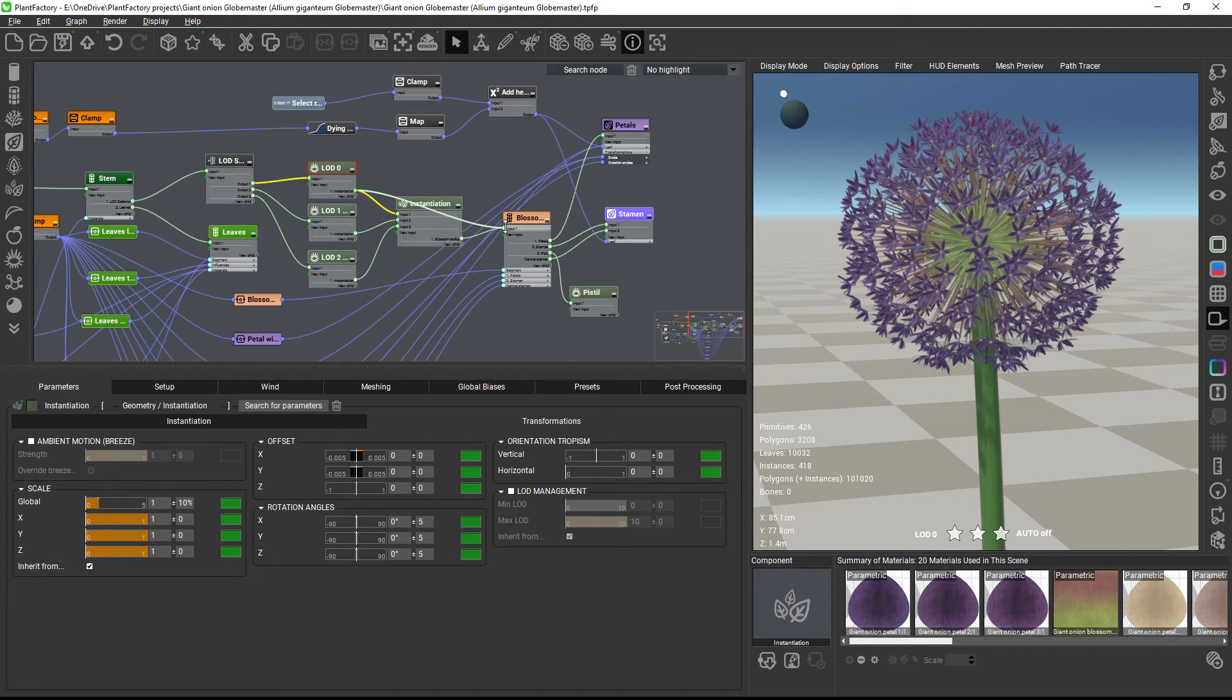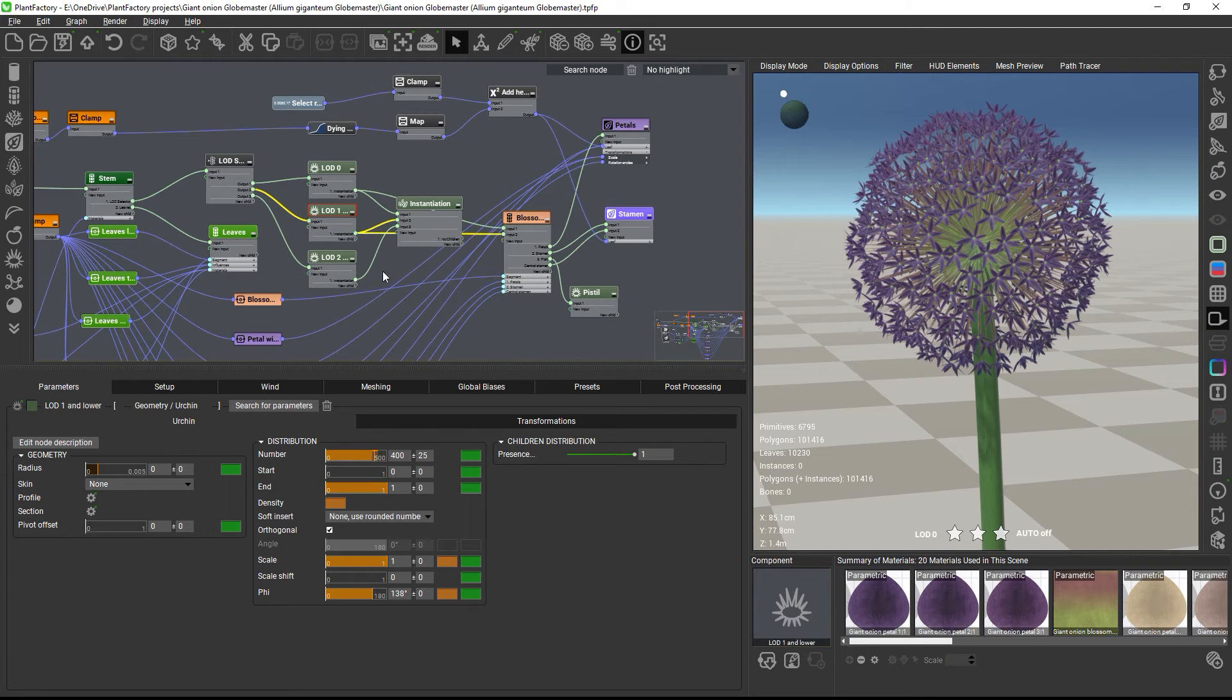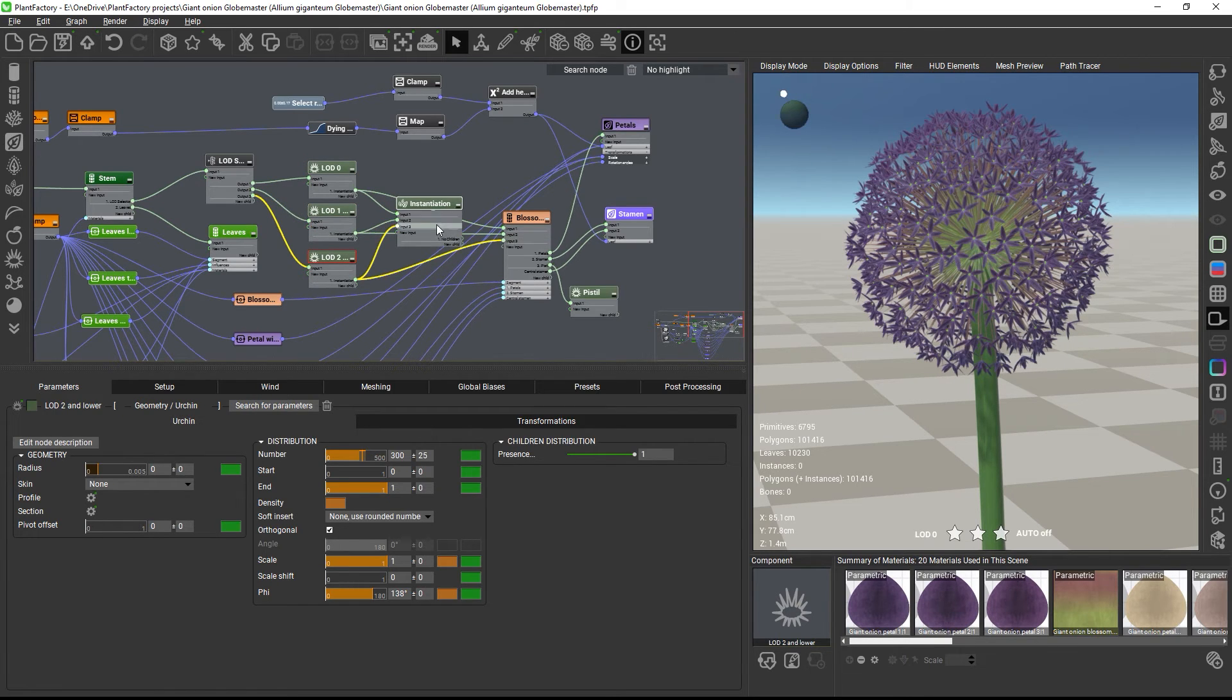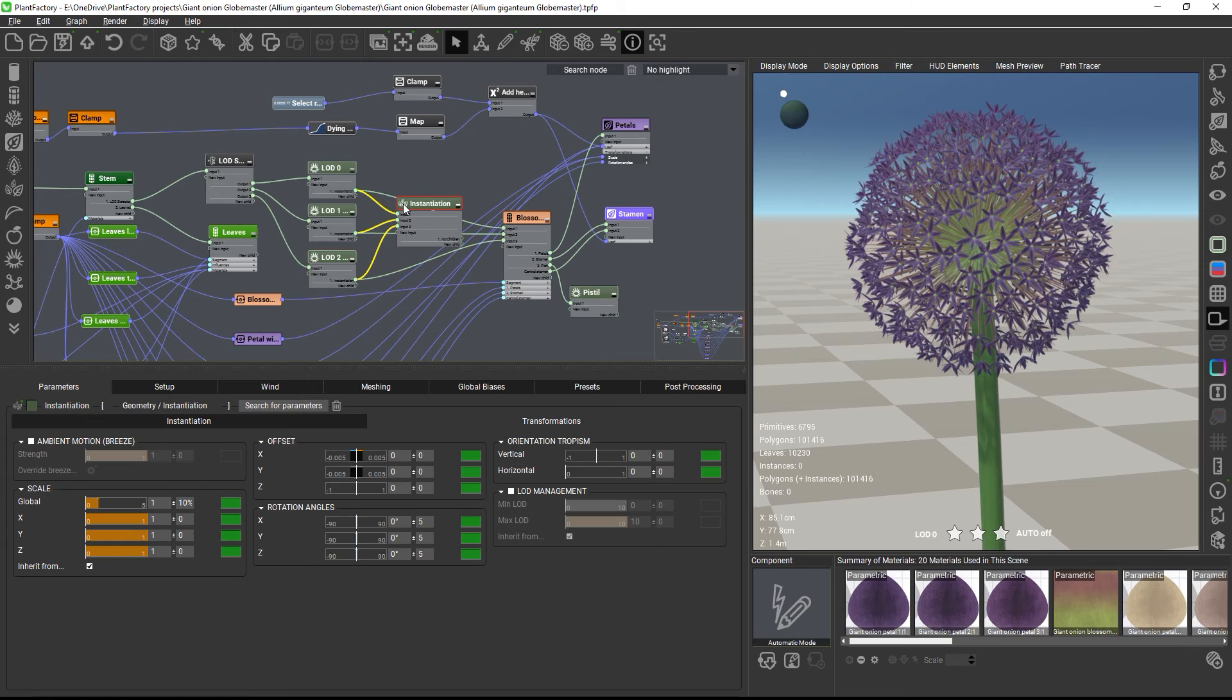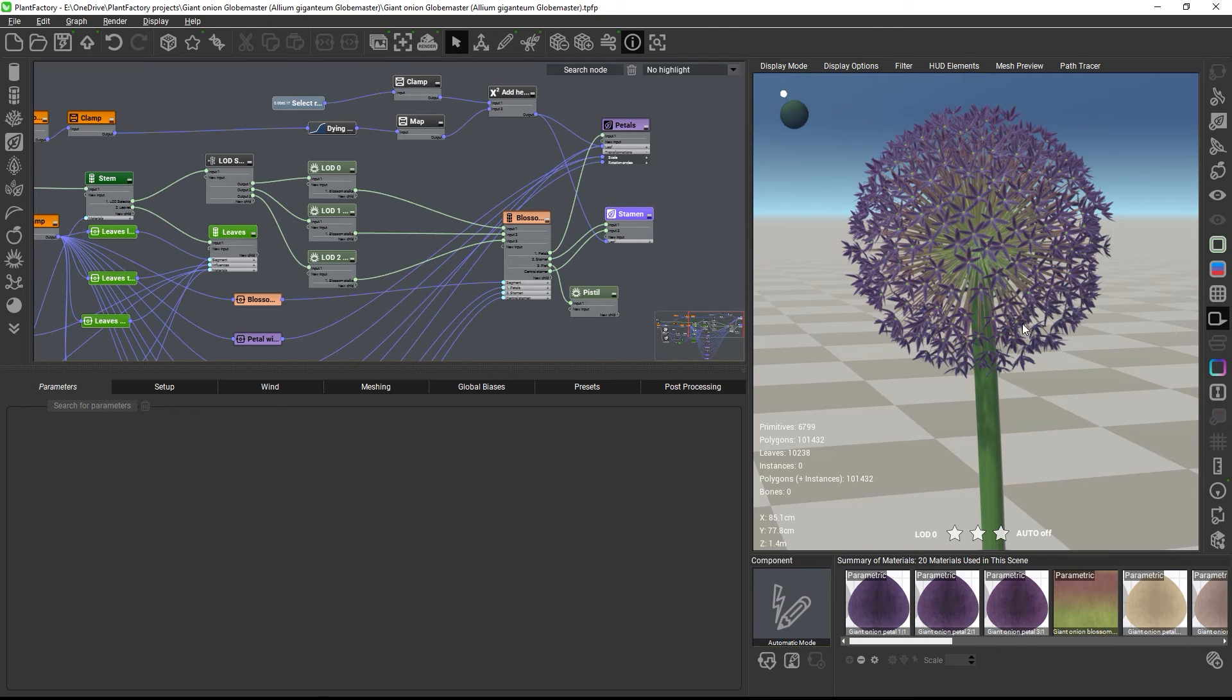So if you want to get the original plant with all its random variations back, you must delete the instantiation node from the graph to go back to the regular, fully randomized plant model with individual children. And our internal tests when comparing instances to full geometry showed that, with instances,